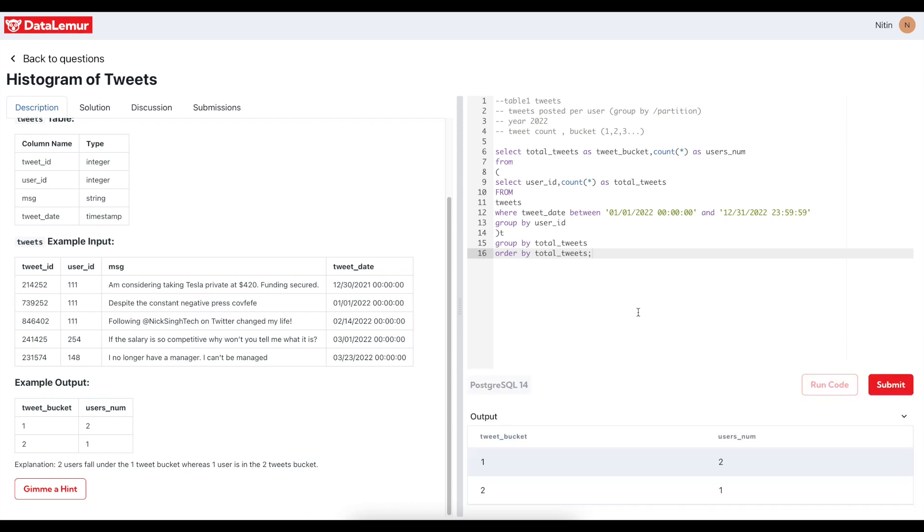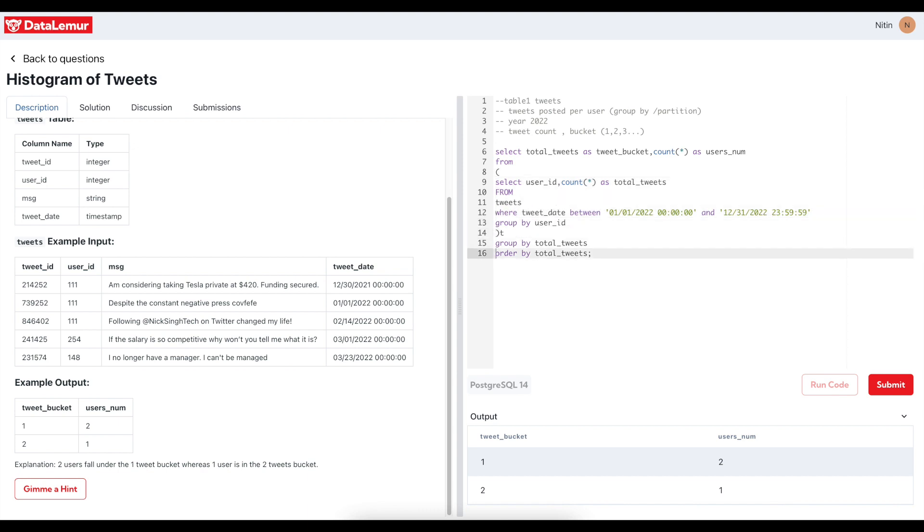Right, let me just run the code and see the output. So yeah, tweet bucket one, user number two, tweet bucket two. So you see here right, what I did here is, I will just run this and show it to you that how did I come to this query.